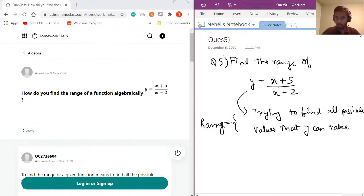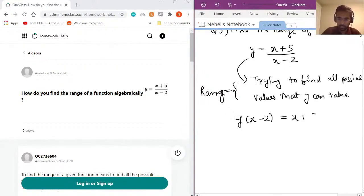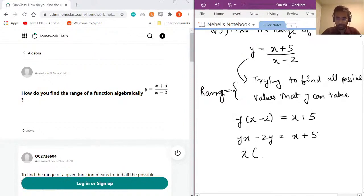The way we find all possible values for y is to solve for x. To do that, we cross-multiply the denominator with the left-hand side: y times (x minus 2) equals x plus 5. So y·x minus 2y equals x plus 5. We bring the x terms to one side: yx minus x equals 5 plus 2y.